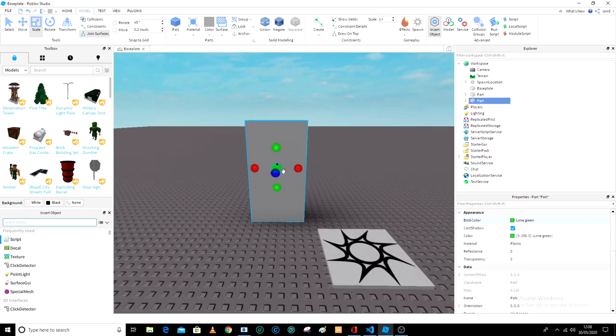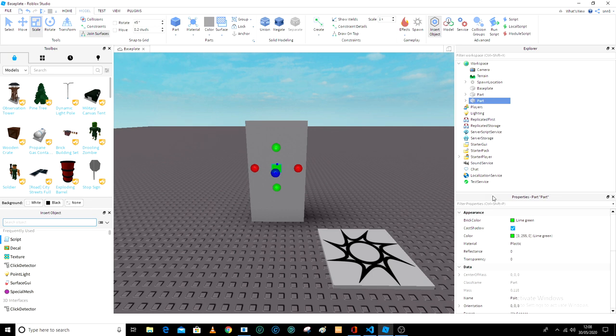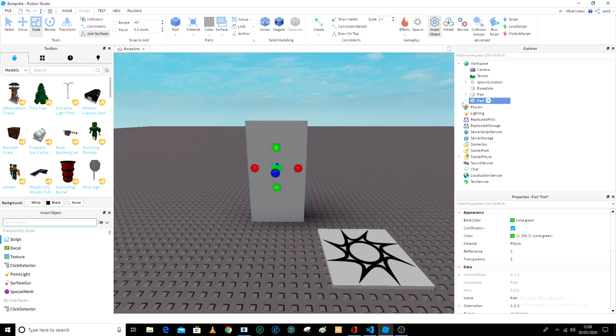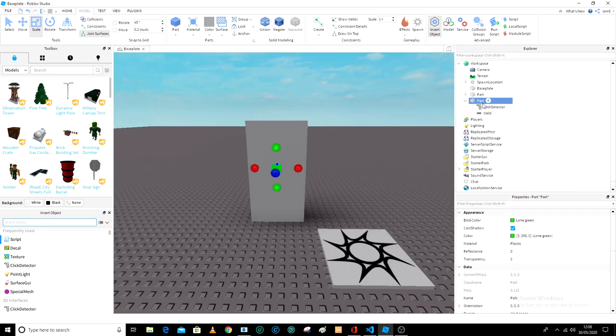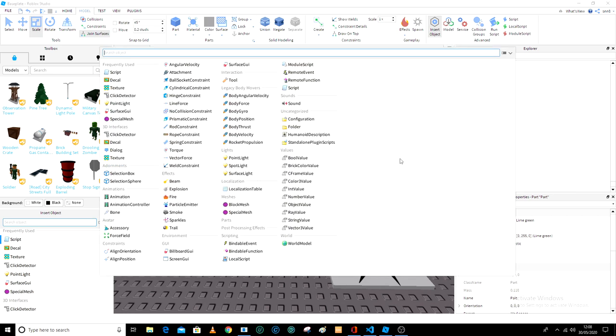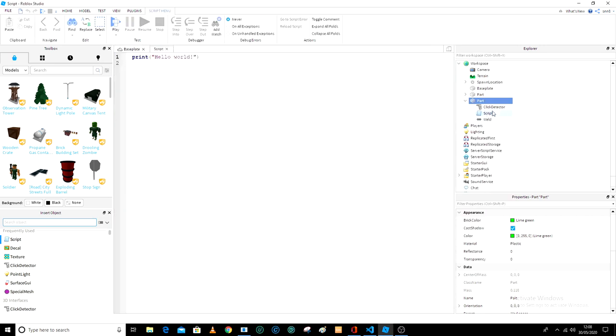But now here in the part, let's actually rename this. Oh we don't have to rename it. So in here you add a click detector and you add a script.